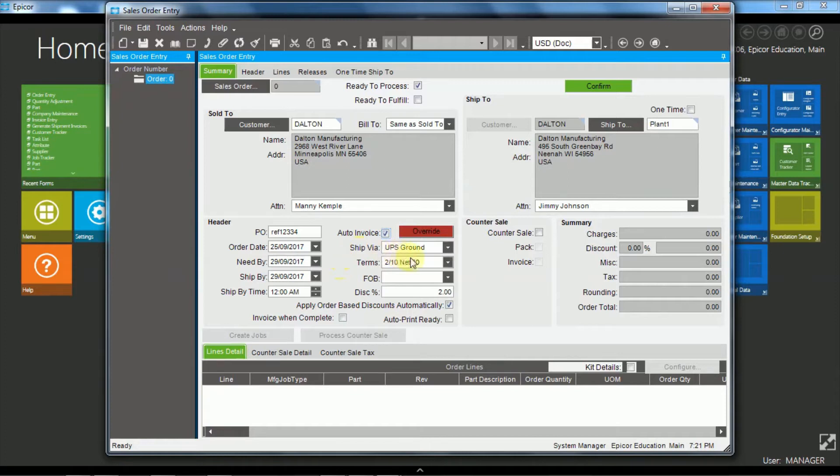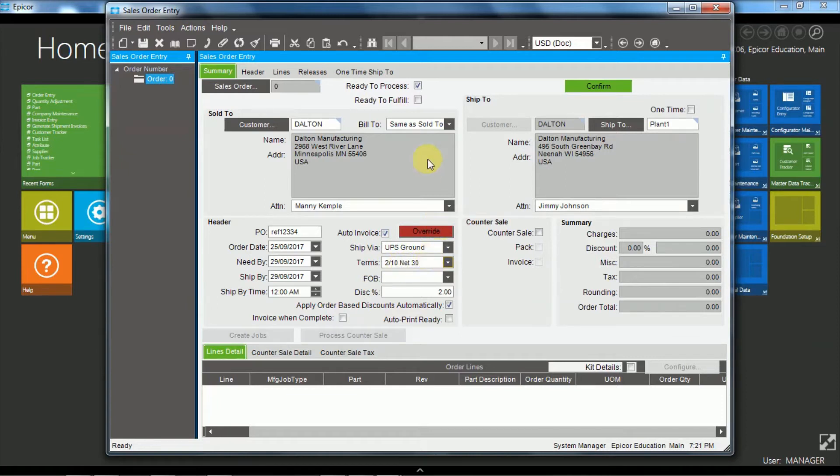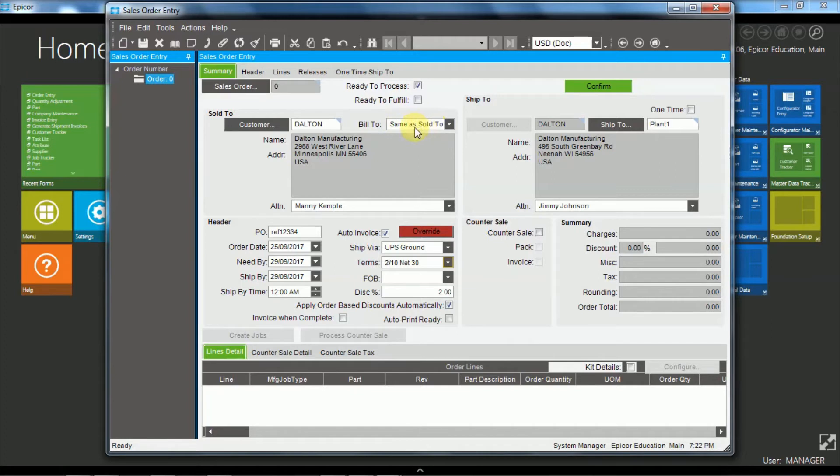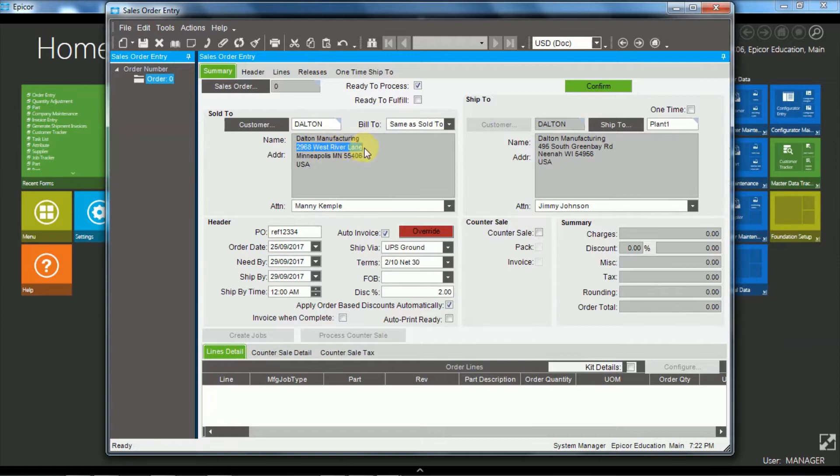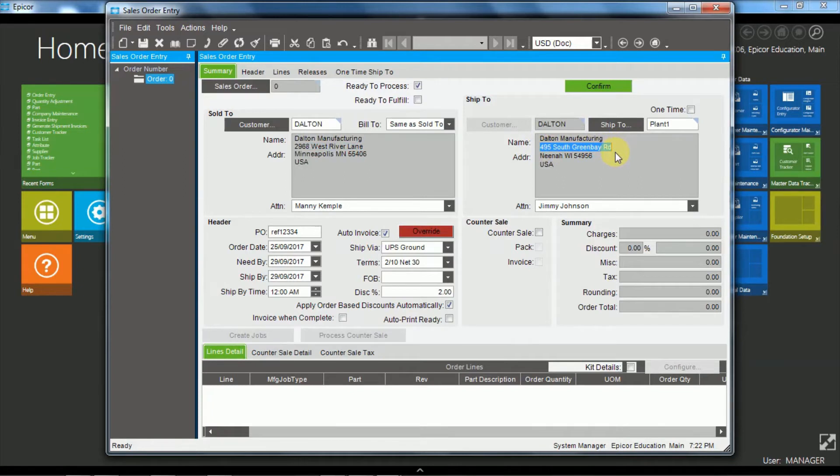So then we have terms, the payment terms and settlement discount terms, and they default from the customer. We also have the ability to have a different bill to if there's a parent than the sold to. In this case we're having the same as the sold to. The ship to information, again we can have a different ship to. So we have the sold to being West River Lane and the ship to being South Green Bay Road.